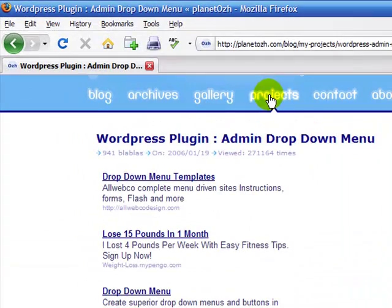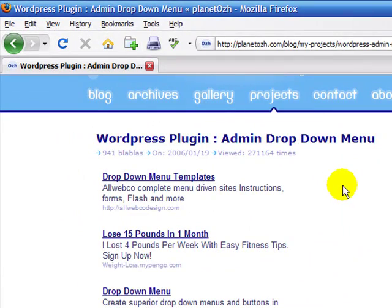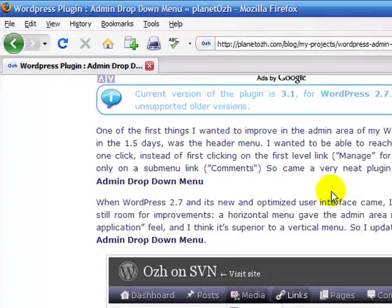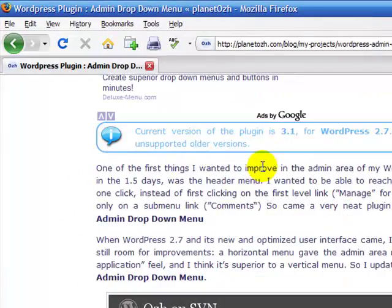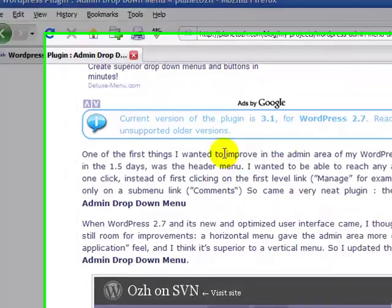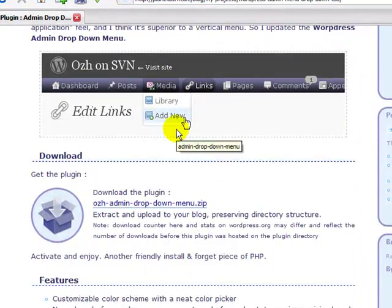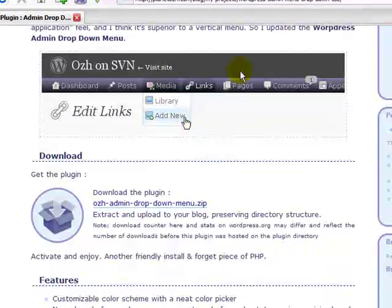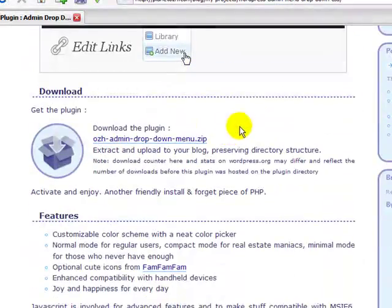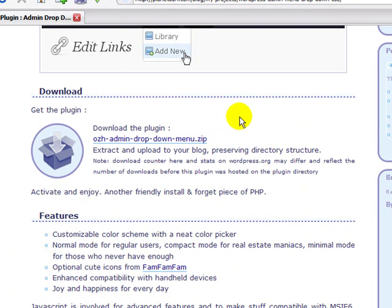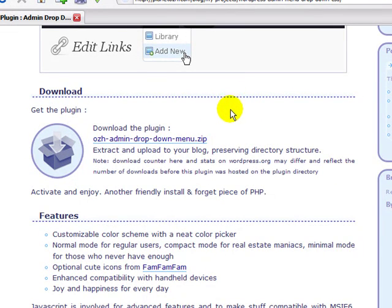But under the Projects tab here on his blog, if you scroll down, if you've clicked on that link, you'll see this one. And you can download it here, read all about it and download it, or you can install it straight through the 2.7 interface, which I'll show you in a minute.